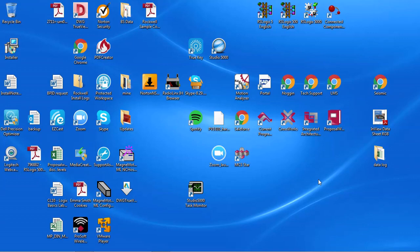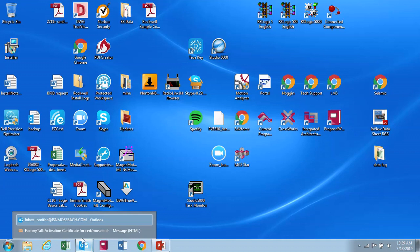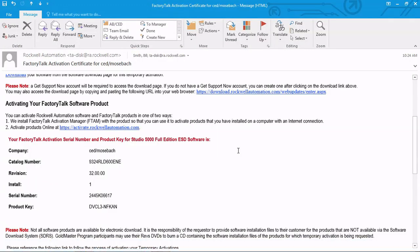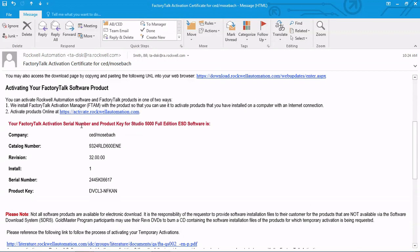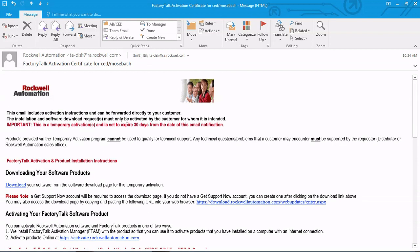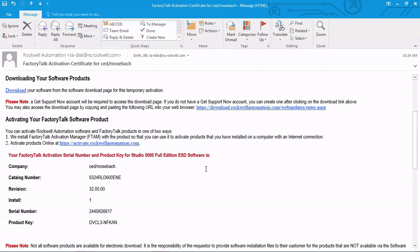So the first thing we want to do when we get our activation — when we order software from Rockwell — you're going to get an email that looks like this from Rockwell, and it's going to have your company name, catalog number, serial number, and product key. This is a temporary activation from Rockwell that I got for this demo, but you would get something that looks a lot like it.